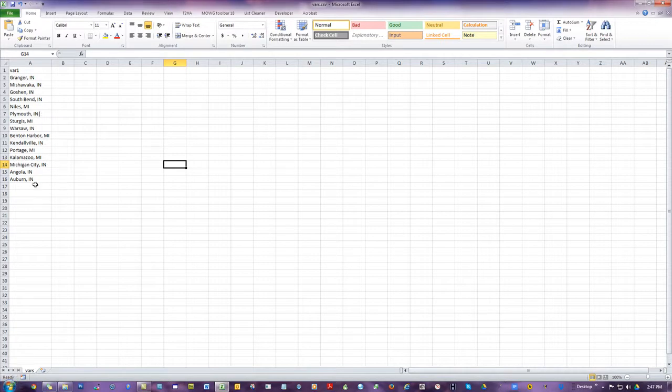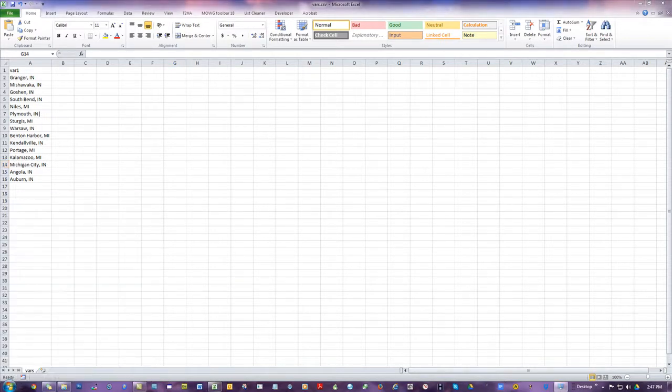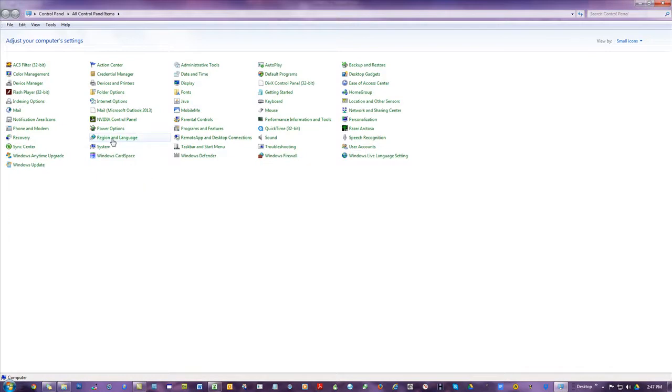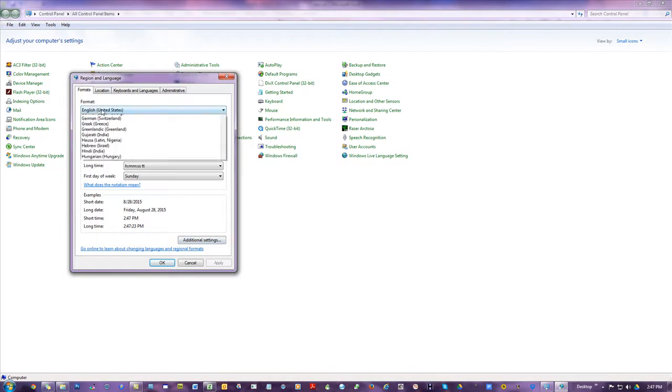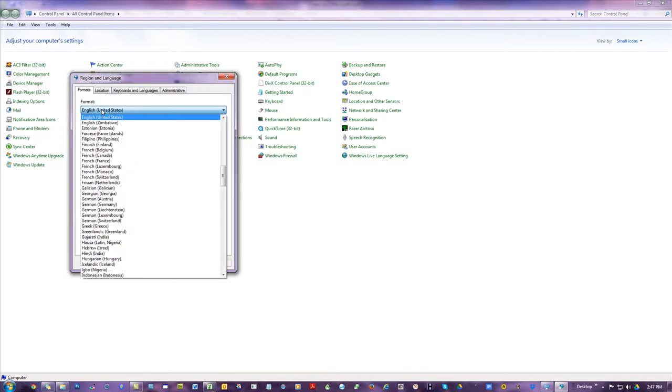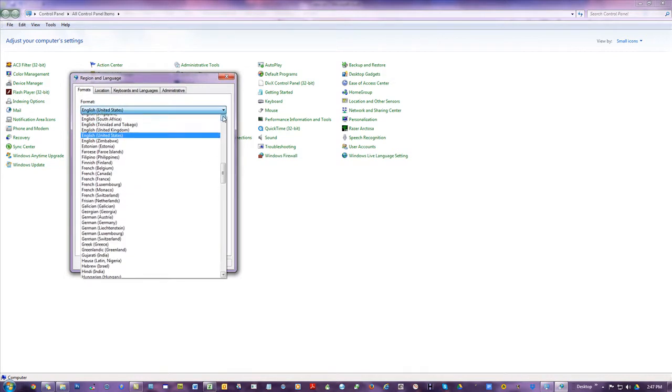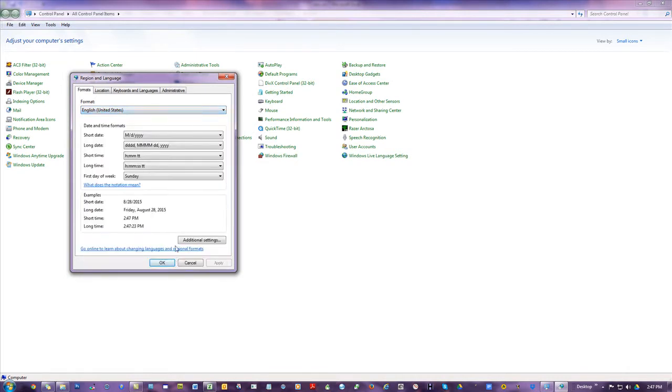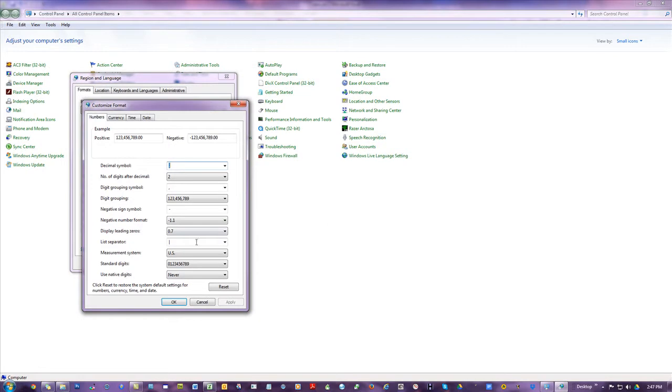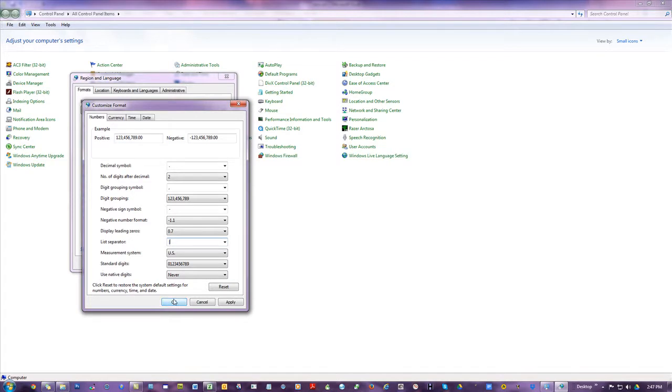We've built Moji so you have to change the default delimiter in your control panel to a pipe. Go to control panel, region and language, additional settings on the formats tab. Make sure it's in some English format like US, UK, Australia or New Zealand. Check your list separator—everyone normally sees commas. When you run Moji you've got to change it to a pipe. This doesn't affect your documents permanently, it just affects the way they look.